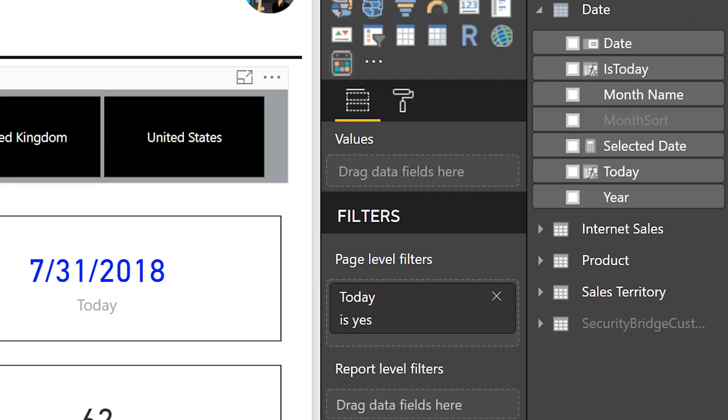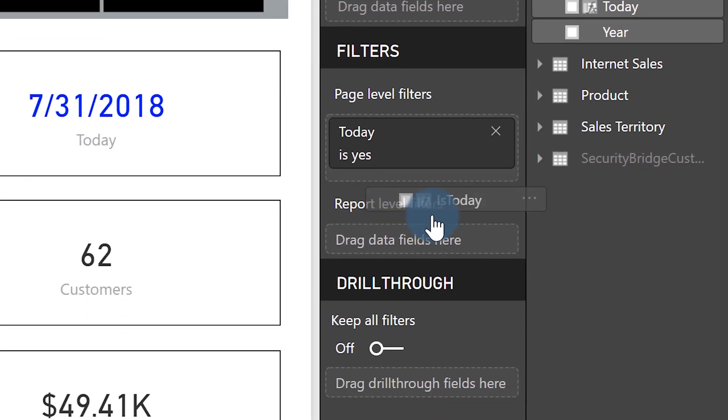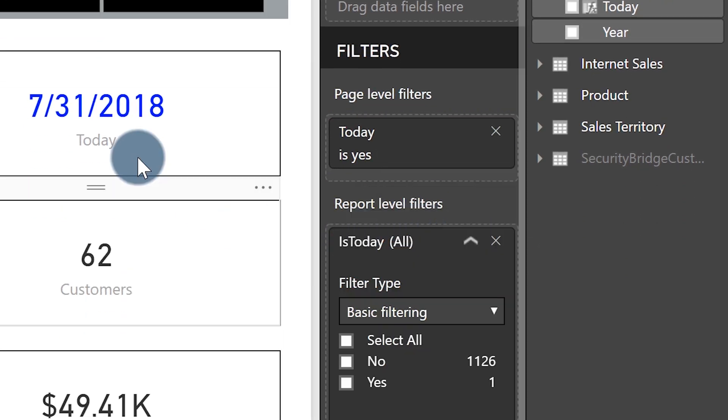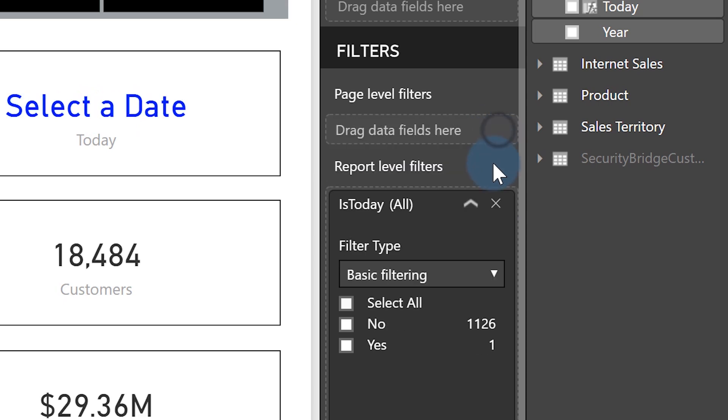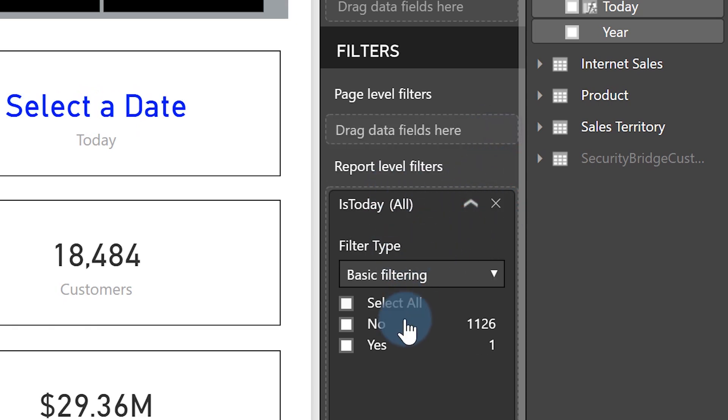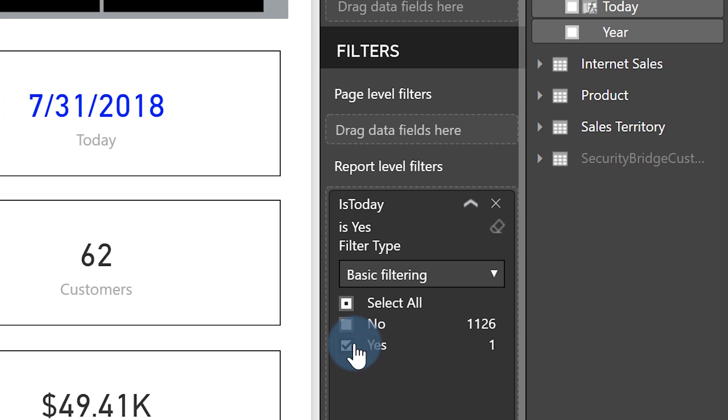Now you can decide at what level you want to set this filter. I'm setting it at the report level because that was the request from the viewer set this at the report level. So I'm going to take is today, go over to my report level filters. And now you can see, let me get rid of this page level filter. Report level filter.